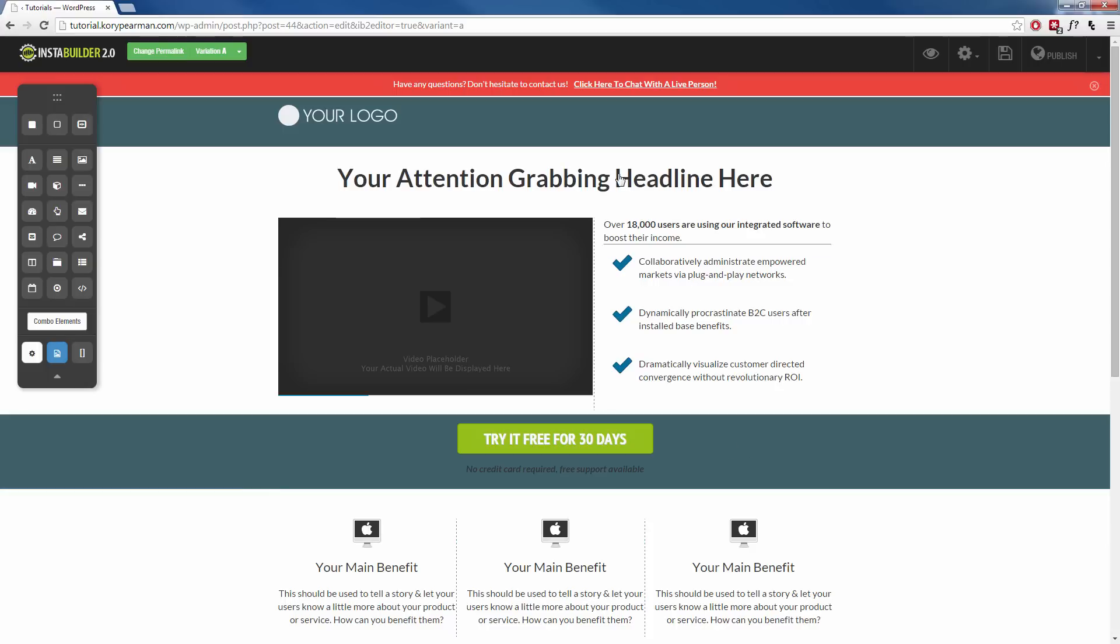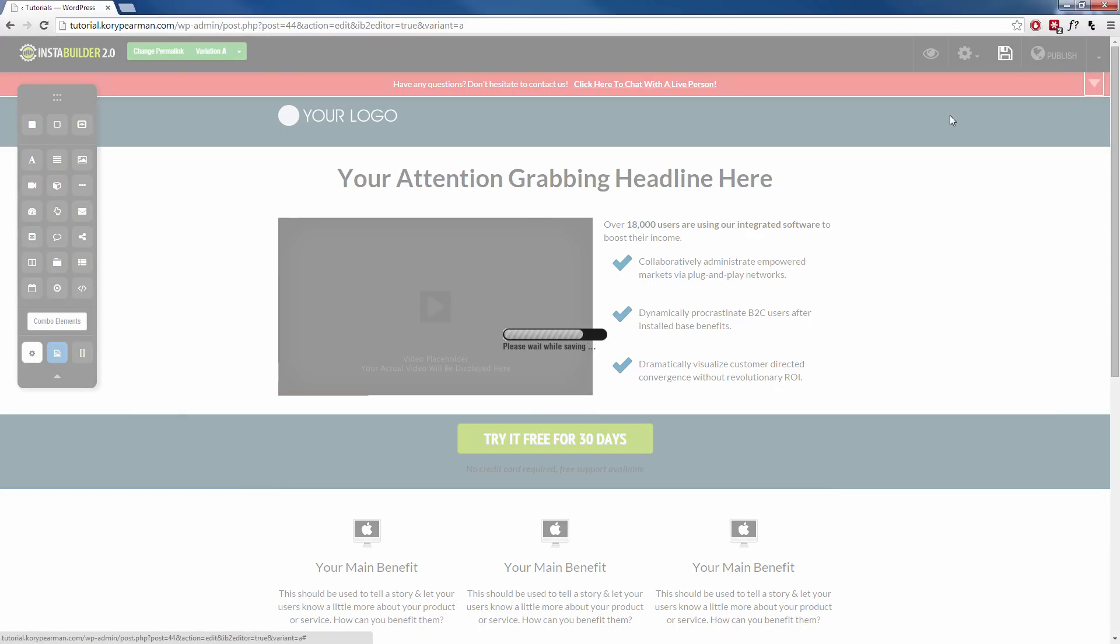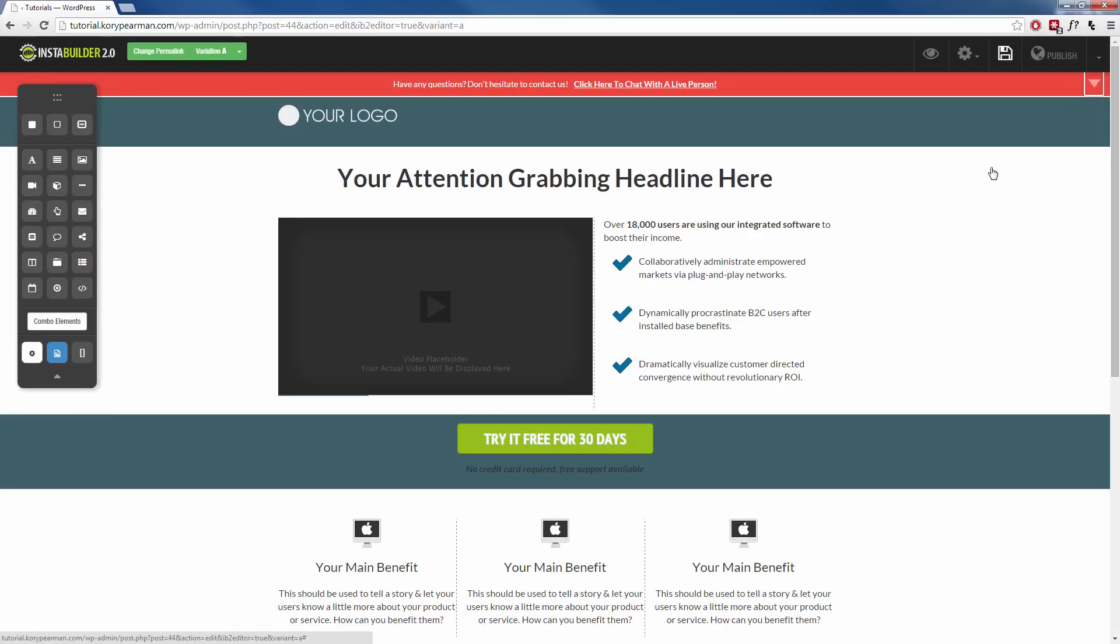And that's all we have to do for our notification bar so let me save this and we'll take a look and see how this looks on our live page. So I'm going to view that.